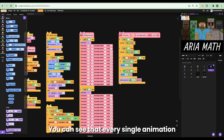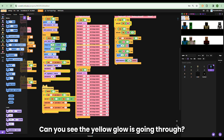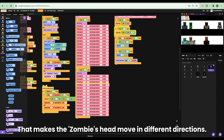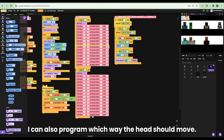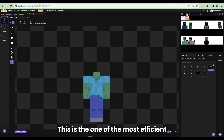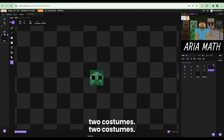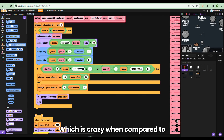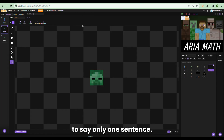You can see that every single animation is made through this sequence. The yellow glow going through makes the zombie's head go up and down, left and right. I program in which costume to switch and on which tick, and I can also program which way the head should move. This is one of the most efficient ways to animate because it only uses two costumes — which is crazy compared to the Grimace Shake project using 22 costumes to say only one sentence.